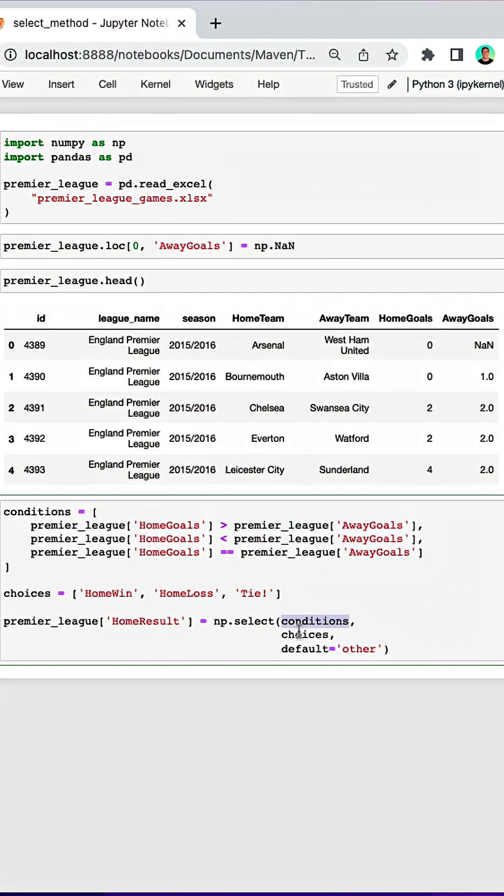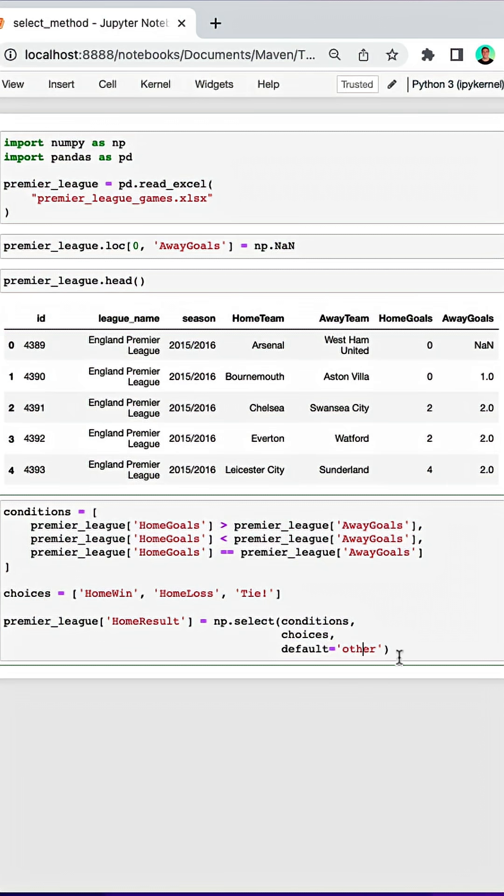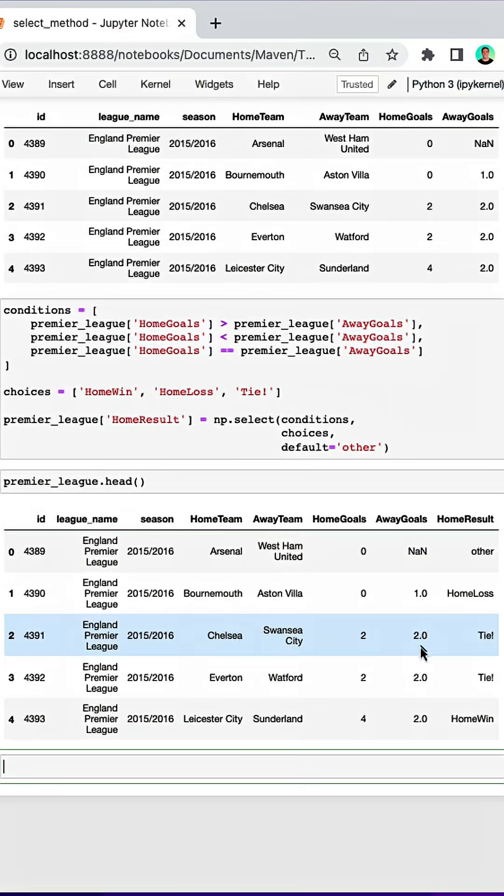We'll then pass these conditions and choices into NumPy's select function, and then we'll pass in a default choice which will be equal to other. This will pick up any rows that don't match these conditions, and there we go.